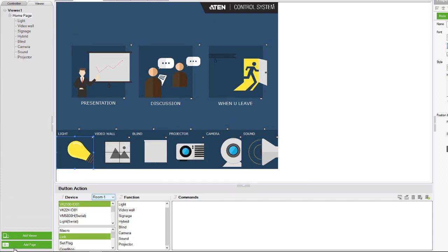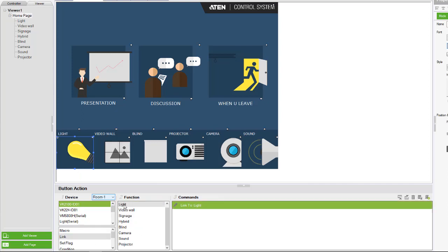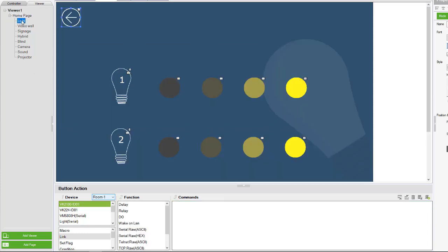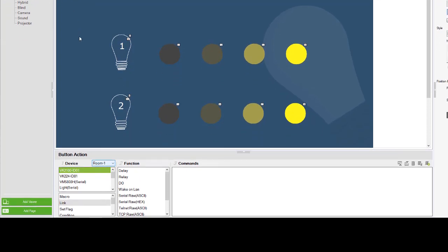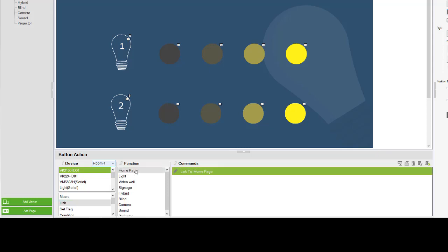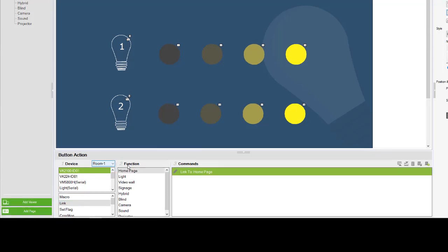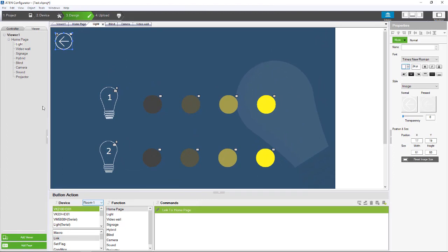Now for the light we are going to link it to light, for example. And then I can go to the light page and make sure that back to home page also is linked to home page, so that when I use the simulator I can actually go back to the home page again.